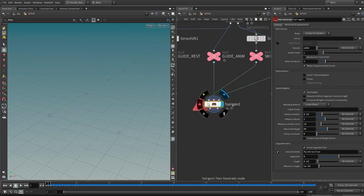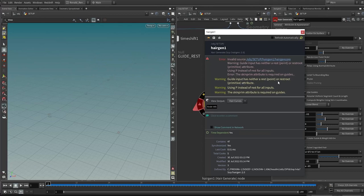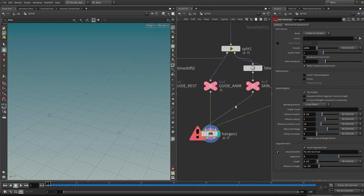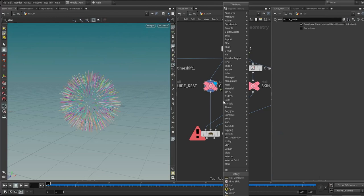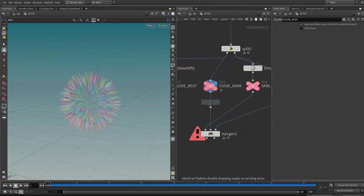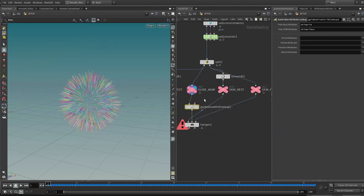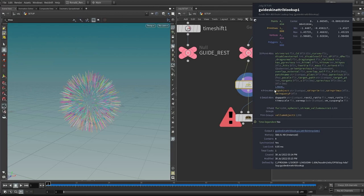Looking at the output, there's a red triangle warning sign. It says the guide input has neither a rest point attribute nor a rest root primitive attribute, and is using P instead. We're also lacking the rest attribute for multiple streams, and the skin primitive attribute is required on the guides. We manually prepared the guides but they're missing some guide attributes. To solve this, use the guide skin attribute lookup node — once plugged in, it requires a skin, so choose the animated skin. This helps generate the skin primitive attribute and the screen prim UV attribute.